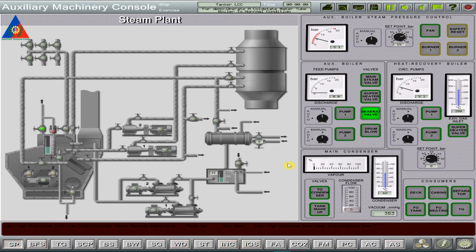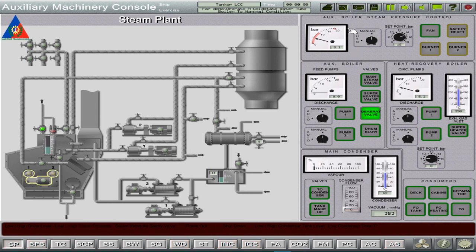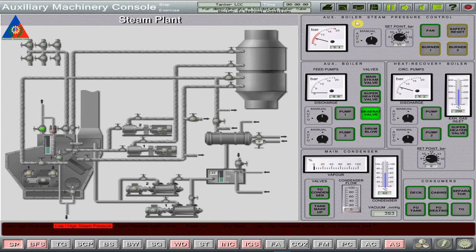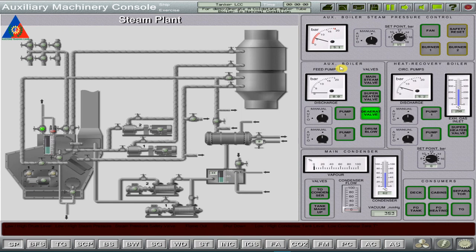On the right hand part of the screen page contains the system control panel. The control panel contains the following groups: Auxiliary boiler steam pressure control group for the control of the auxiliary boiler steam pressure. Auxiliary boiler group for the control of the auxiliary boiler feed pumps and boiler valves.